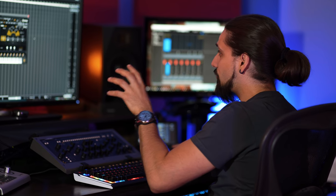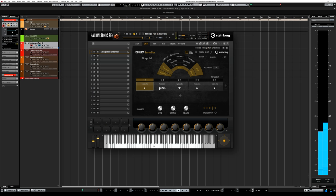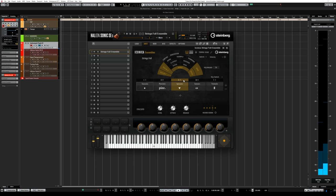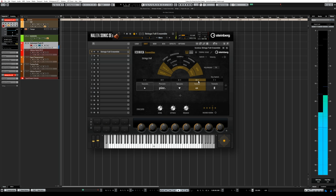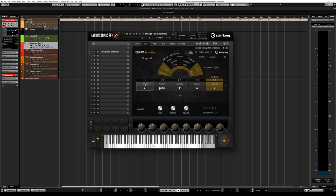Just under the orchestra diagram we have the cell rack, where you can load different articulations. In the Strings Full Ensemble preset, five articulations are already loaded: staccatos, pizzicatos, spiccatos, sustains and tremolos. You can see the corresponding key switches just above the articulation name.